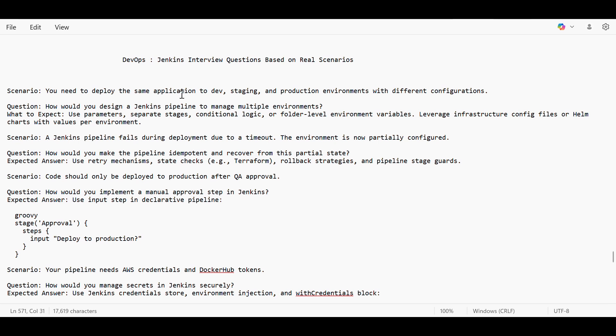First scenario that we are going to see is you need to deploy the same application to dev, staging, and production environment with different configuration. So the question can be like how would you design a Jenkins pipeline to manage multiple environments. I've already made videos earlier showing the Jenkins pipeline where I showed how we can build parameterized pipeline.